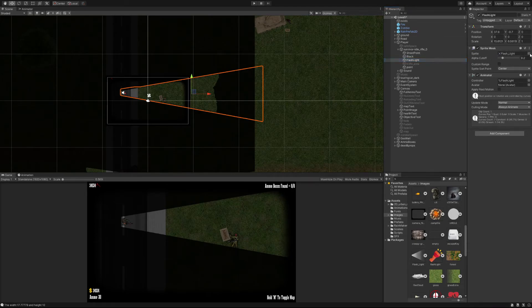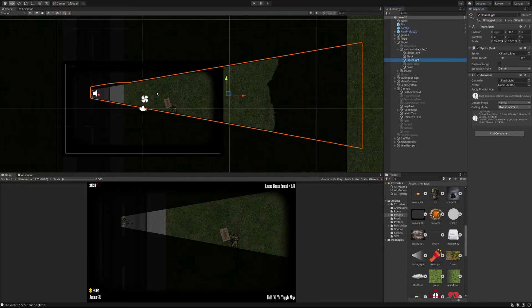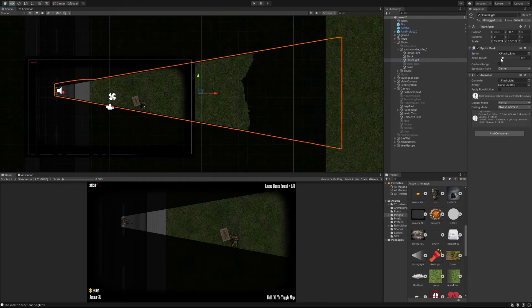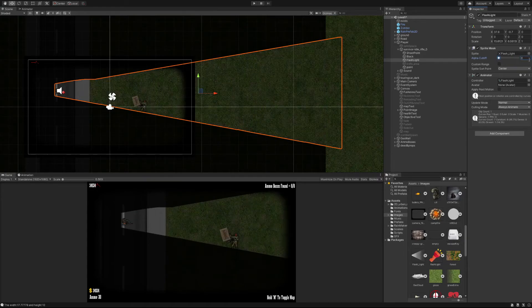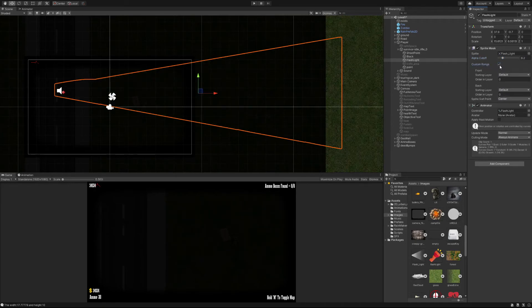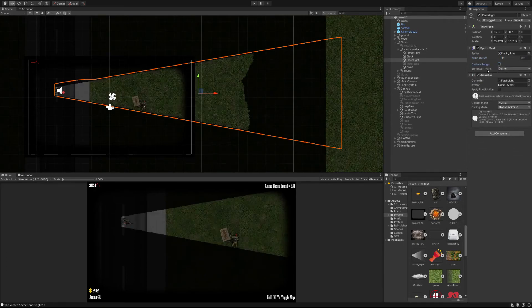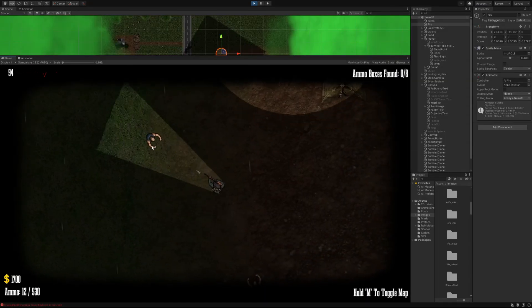In the sprite mask settings, go into the menu and search for your flashlight sprite, or drag and drop it in. This is where you choose the sprite shape for the mask. The alpha cutoff slider controls how much of the mask is showing — higher means less visible, lower means more. I found the sweet spot is around 0.2. I also have an animation set up so the flashlight appears on screen.